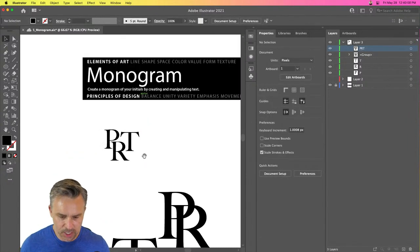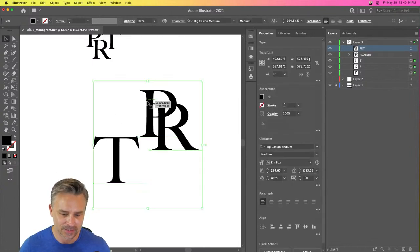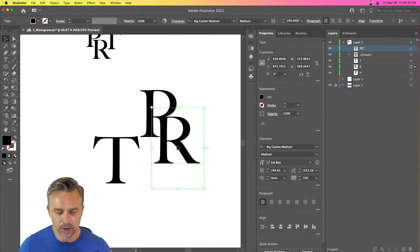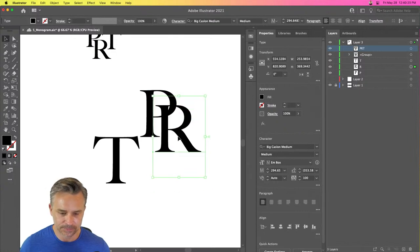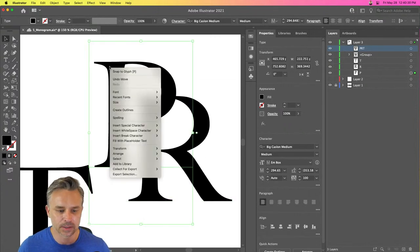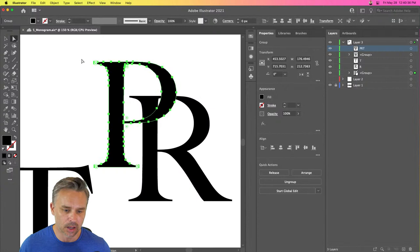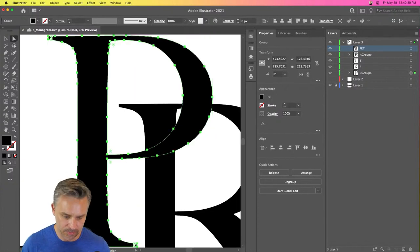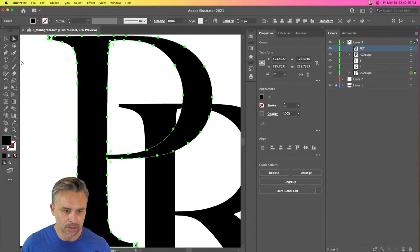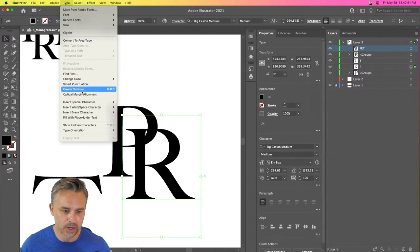If you really want to modify your text, you might need to outline it. Right-click and choose Create Outlines — now you can see all the individual anchor points that make up each letter, which you can then manipulate. You can also access Create Outlines from the Type menu up top.